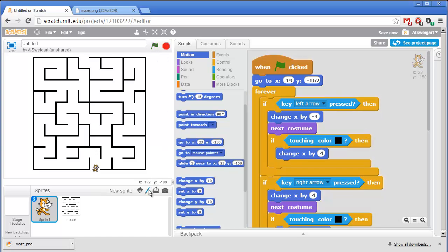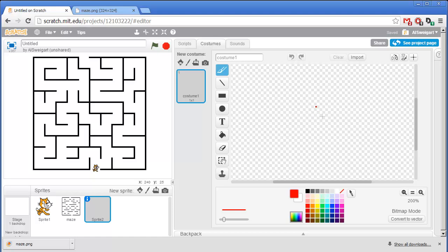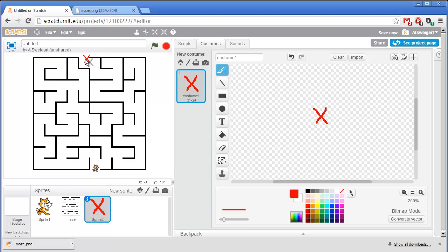So I'm going to click on paint a new sprite to make a small red x that we can put at the very end of the maze. So just something really simple, x. And I'll move that to the very end of the maze.